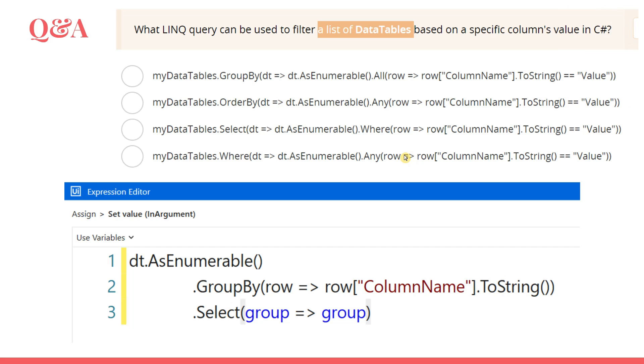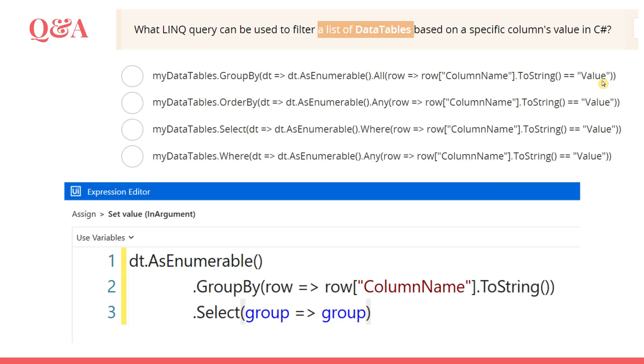So I'm going to move on to my slides and let's see the very first option here. myDataTables.GroupBy and then dt, this is the lambda function. dt is the variable, so DataTable.AsEnumerable.AllRow[ColumnName].ToString equals to equals to value.